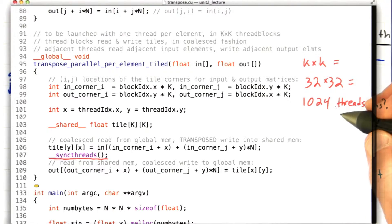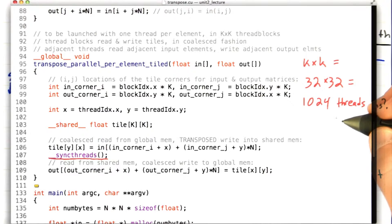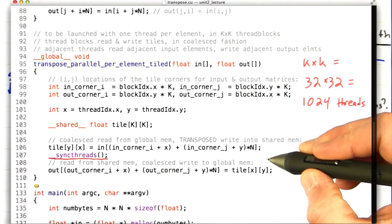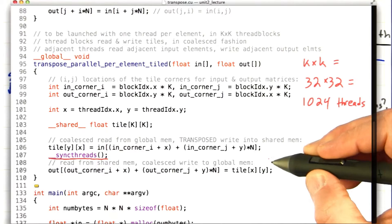So for a simple kernel like this, most threads spend a large chunk of their lifetime simply waiting at this barrier until the last few threads complete their read operations.